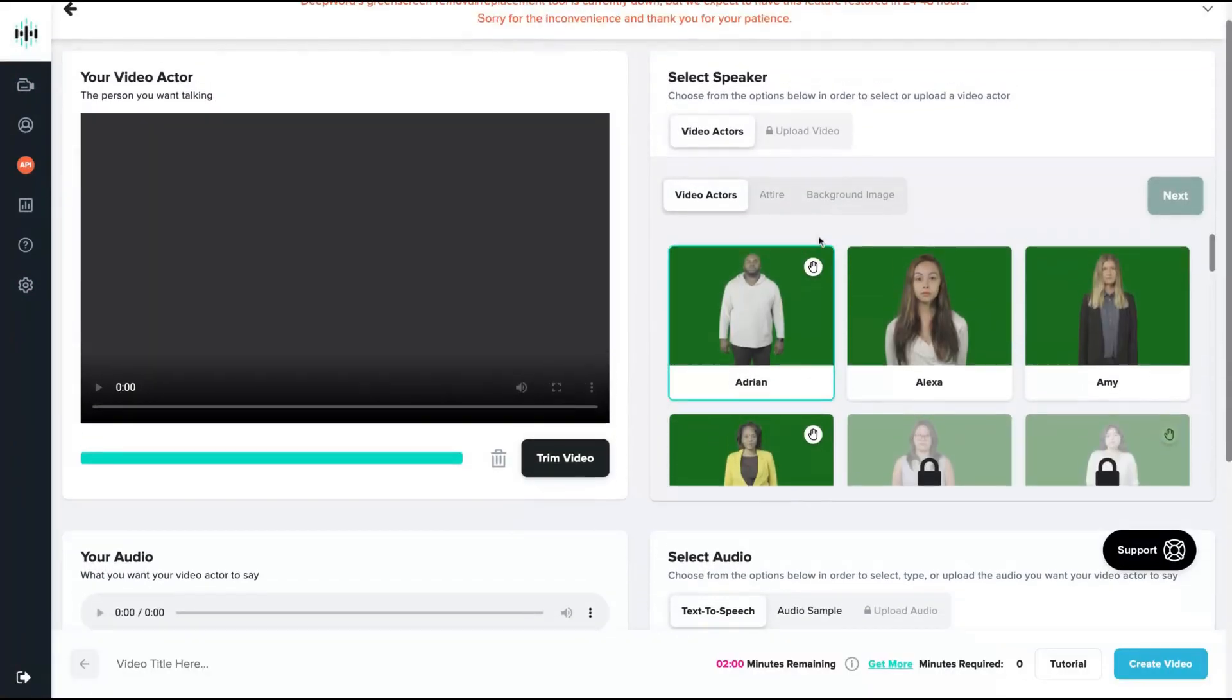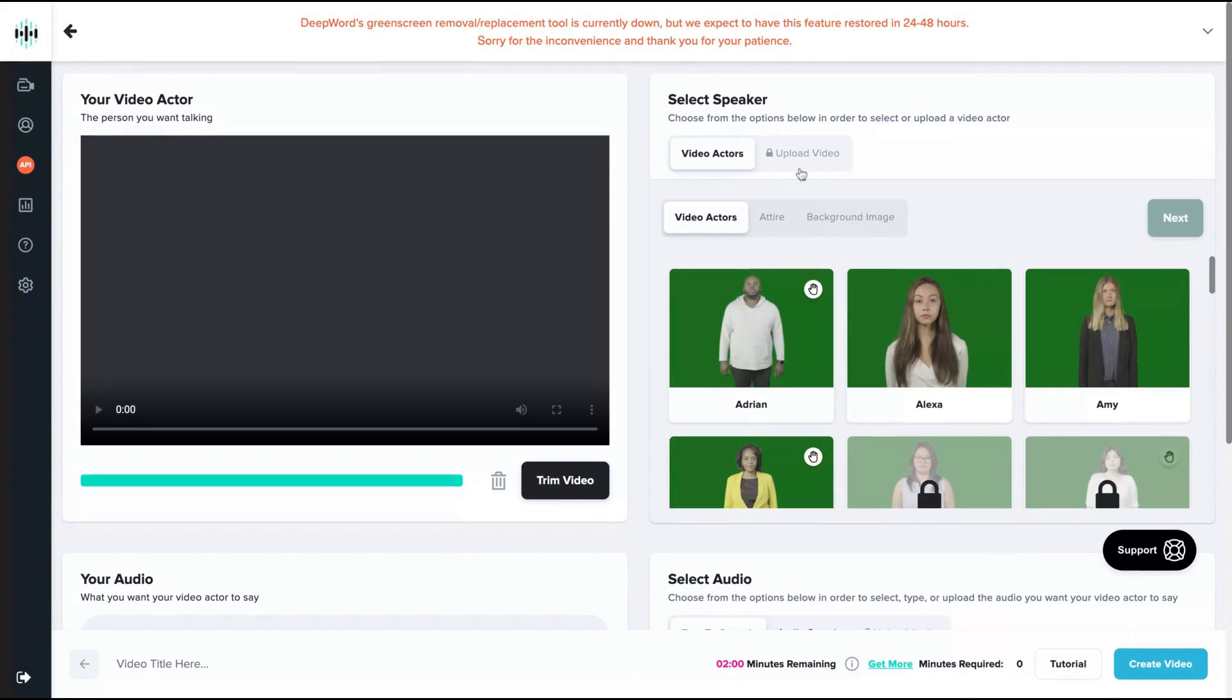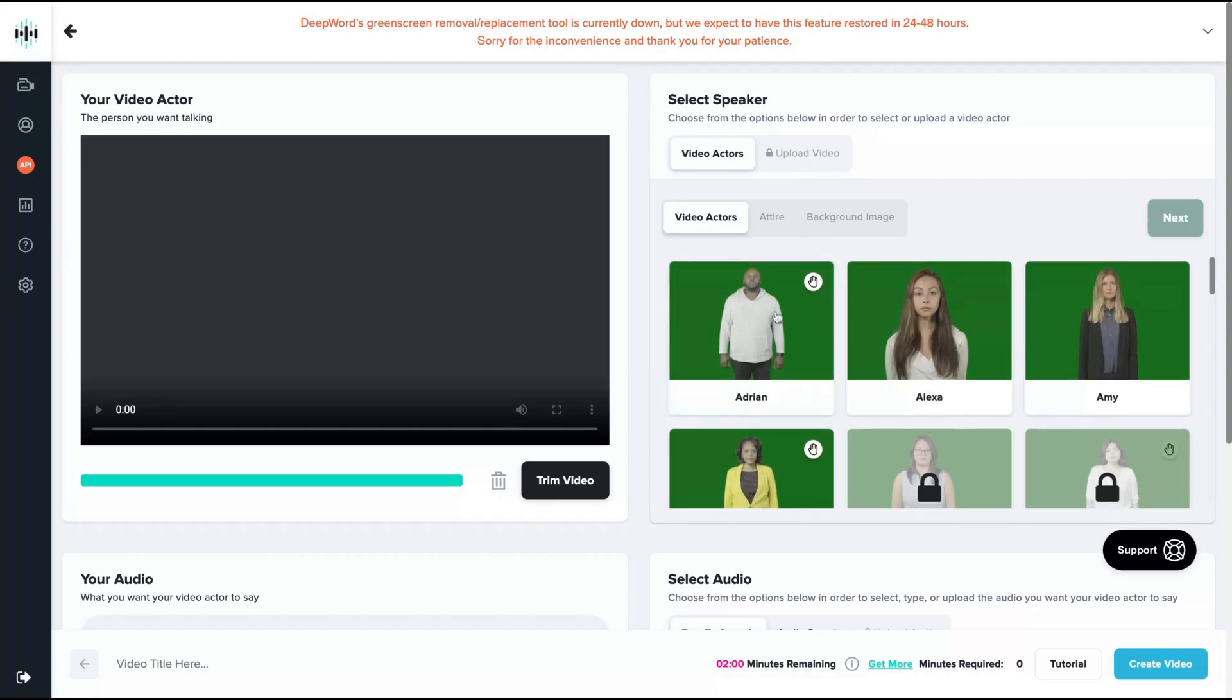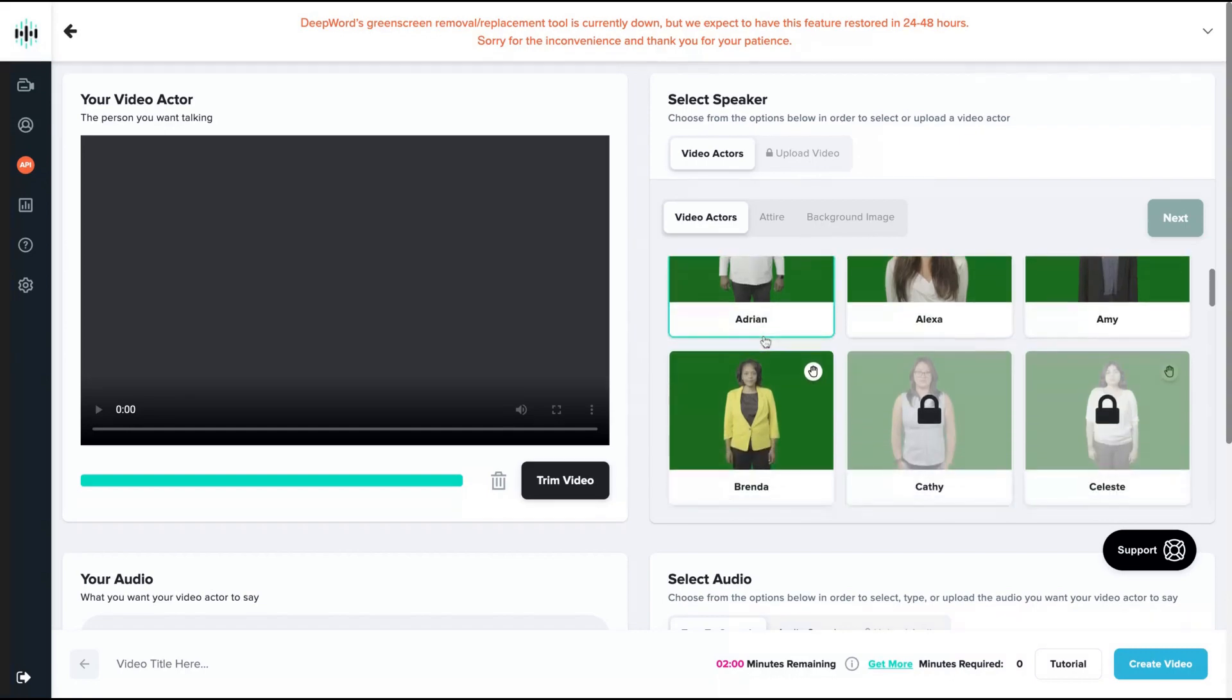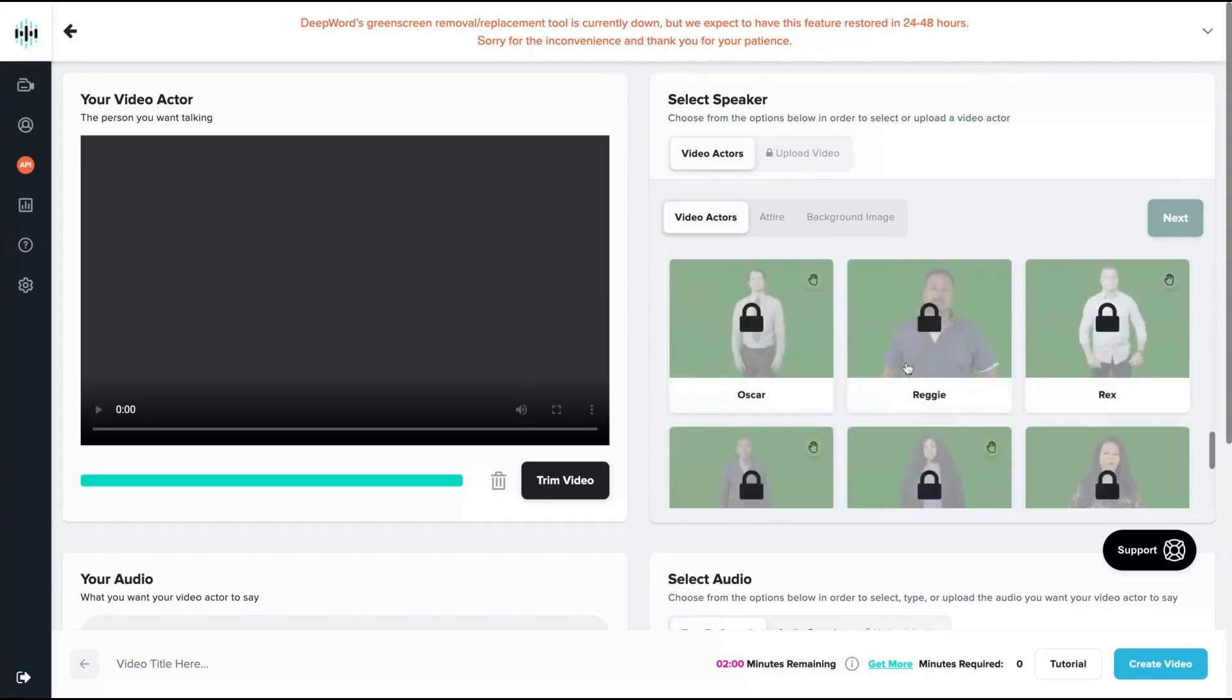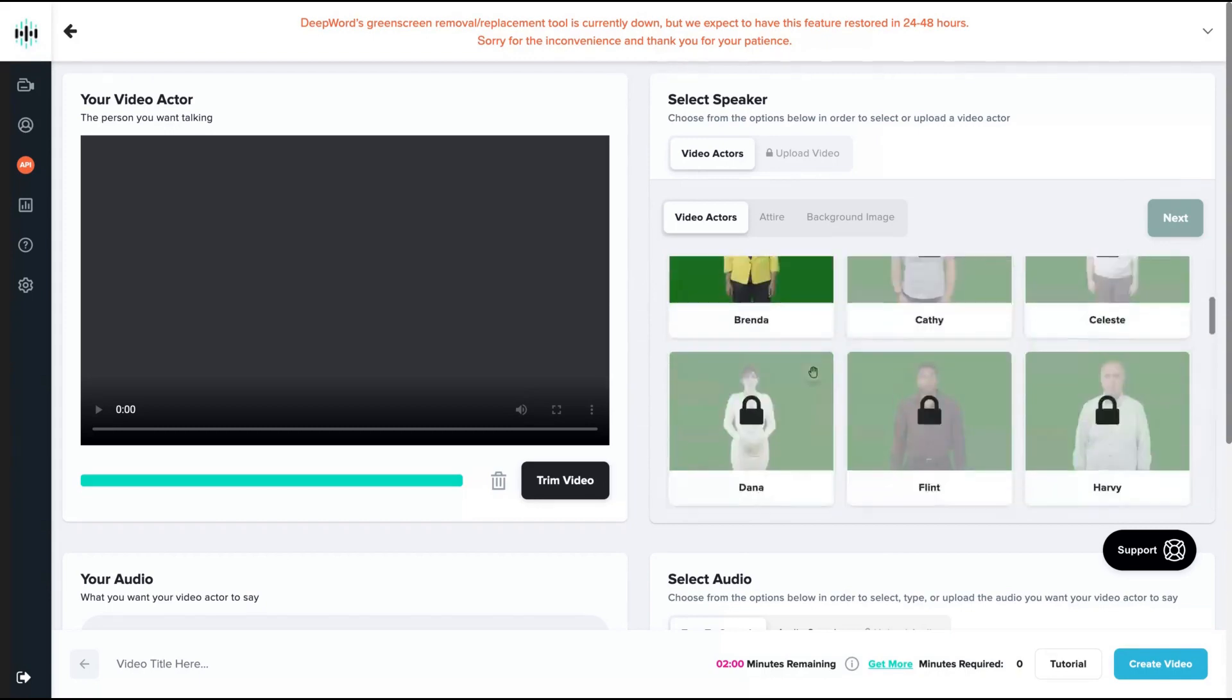As you can see here, you can upload your own video. You're going to record yourself using a green screen or any actor you want. There are instructions on the website telling you how to record that kind of video. Then you can use yourself as a deepfake video, or you can use their actors. As you can see here, they have many actors.